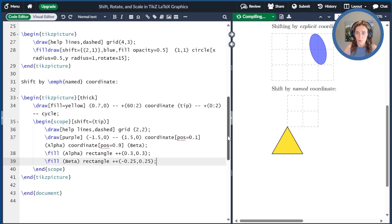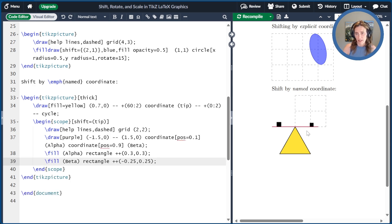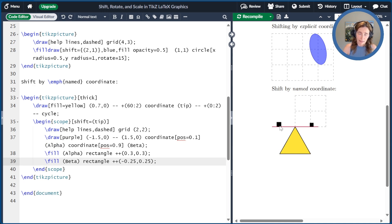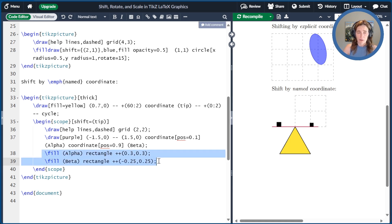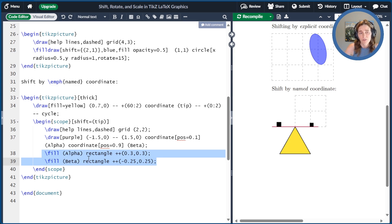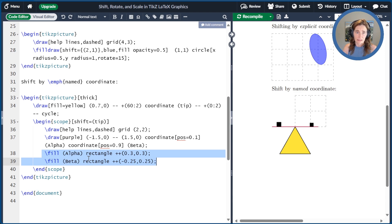Now let's paste a little bit of code to draw things. I'll draw a purple line from minus 1.5 to 1.5. I'll add a coordinate alpha at 10% along the line and a coordinate beta at 90% along the line. And then I'll add code to draw two blocks at those coordinates.